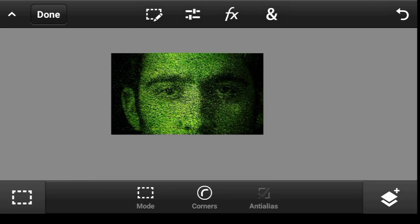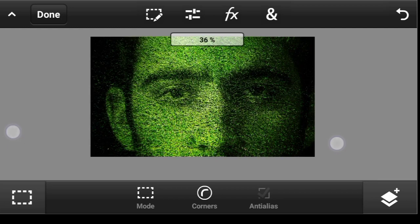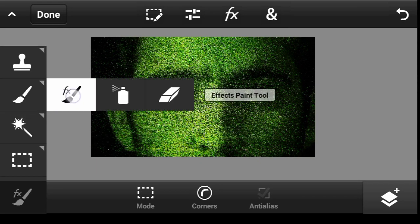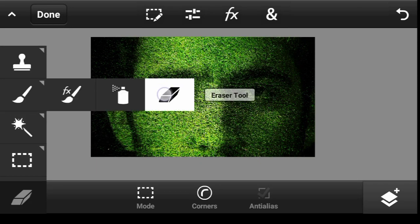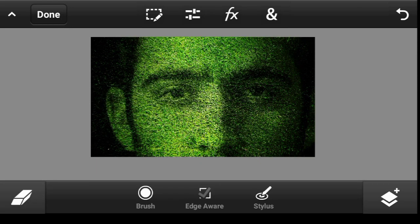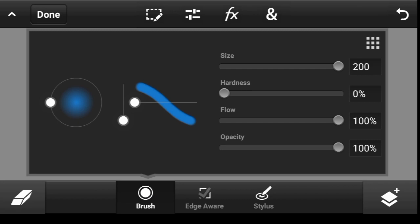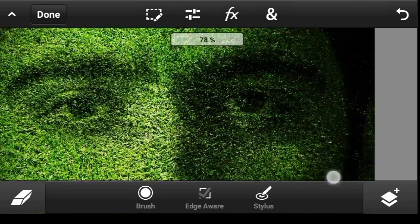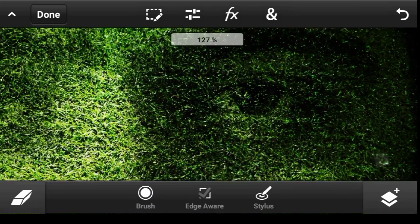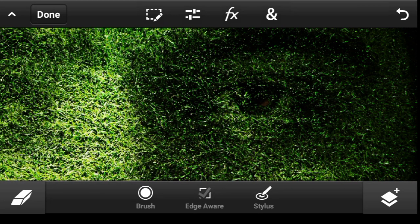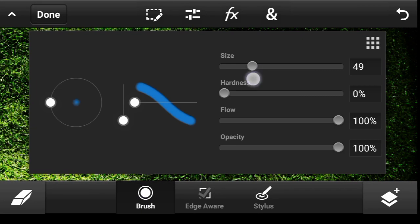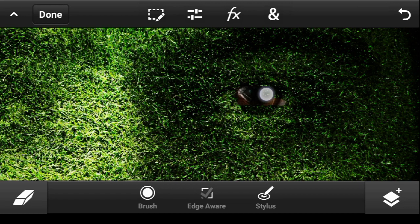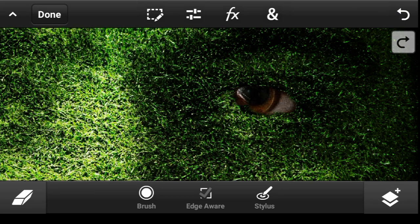So now let us erase some parts. Click on your eraser tool. Make the brush size smaller like so. So let's start with the eyes. So I think I'll make it a bit bigger.